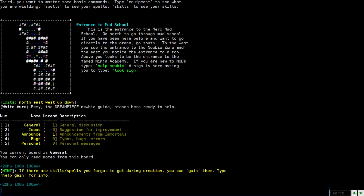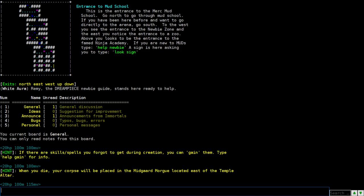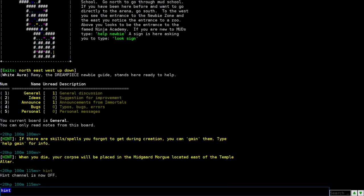You get a kind of a map of where you are. This little yellow is where you are. The directions you can go north, south, east, west. The little up arrow means you could go up or down from here. And you also have the exit showing. North, east, west, up, down. And then this is Remy. The Dream Peace Newbie Guide stands here. So that's who's available. You have this little board here. You can read notes from this board.